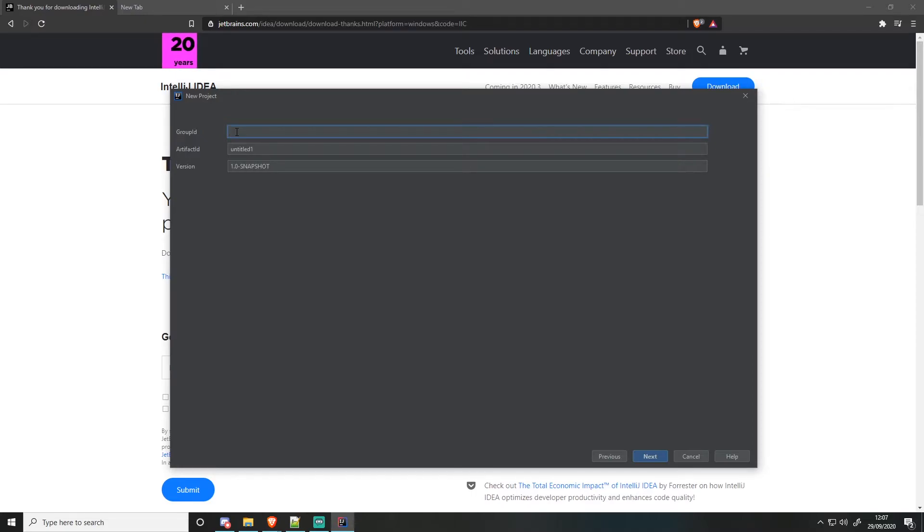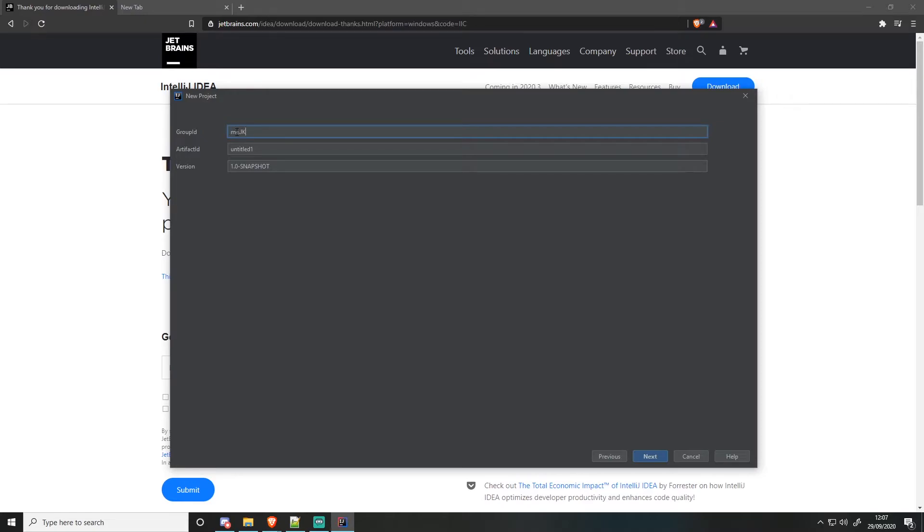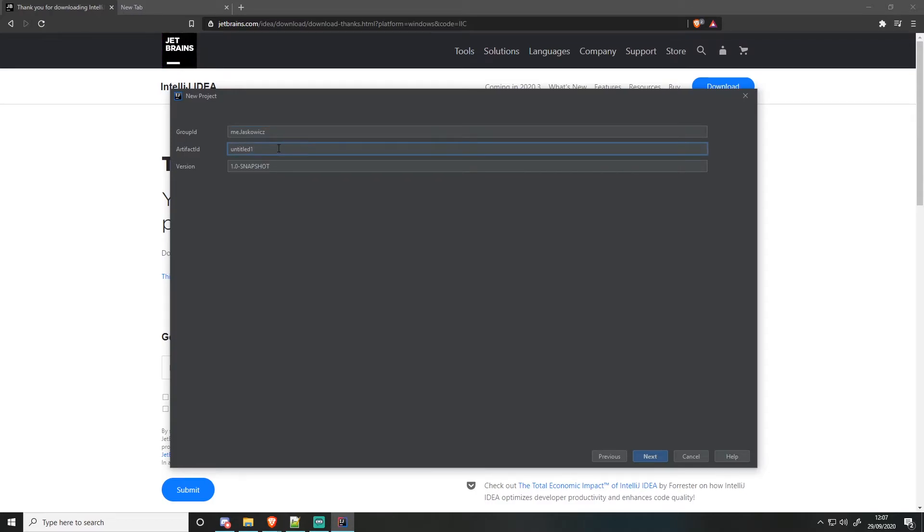But yeah. So for this, I'm going to do me dot Jaskovic. I always sign all my projects with that first group ID. That's how I've always done every project with me dot Jaskovic.